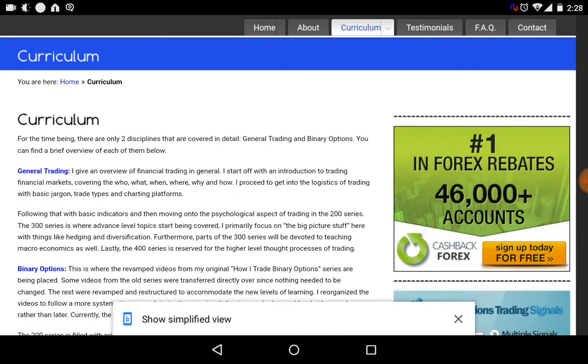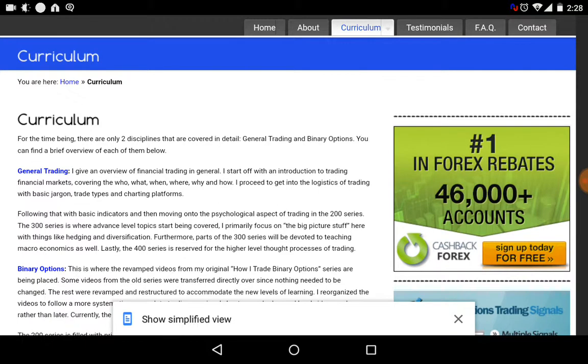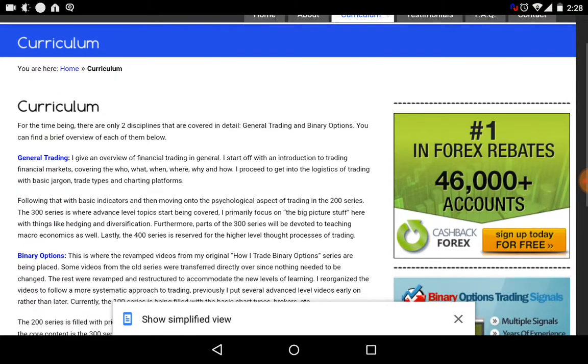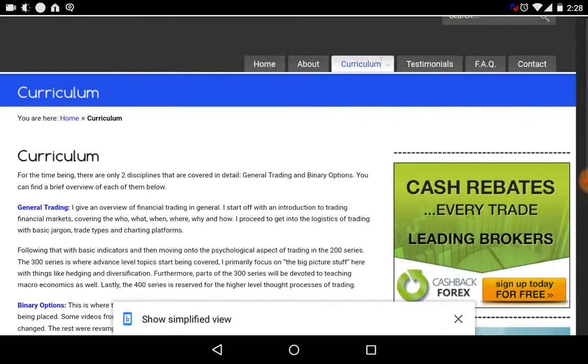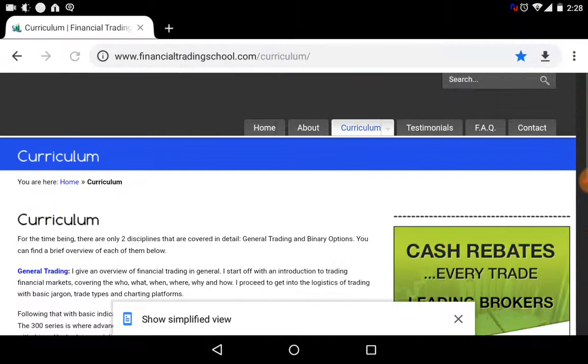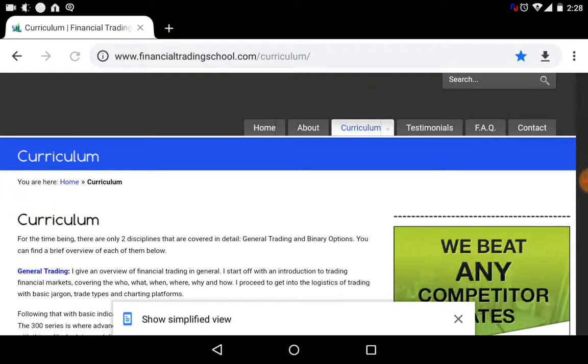I'm not going to lie — this is not easy. I found this website recently. It's called financialtradingschool.com.